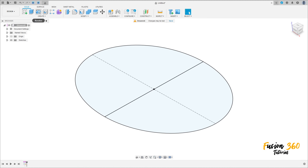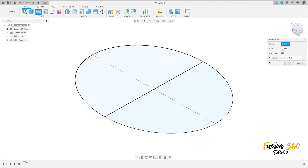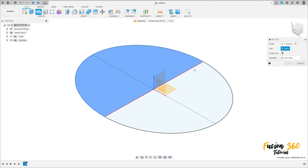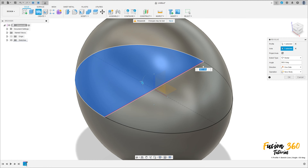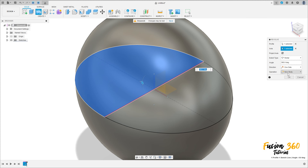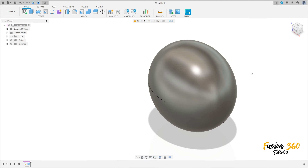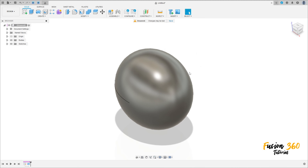Now go to Revolve. Select this profile here, then select this axis here. Set the angle to 360 degrees, operation to New Body, and press OK. We have this.